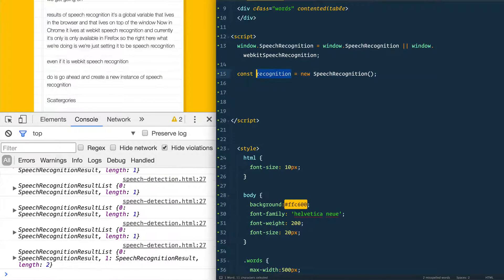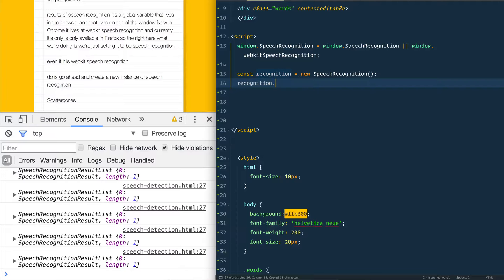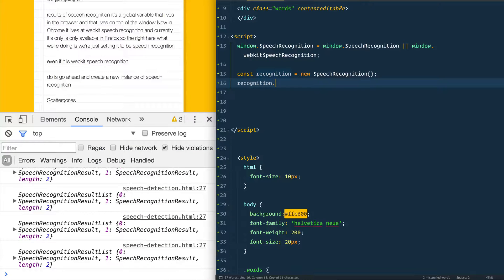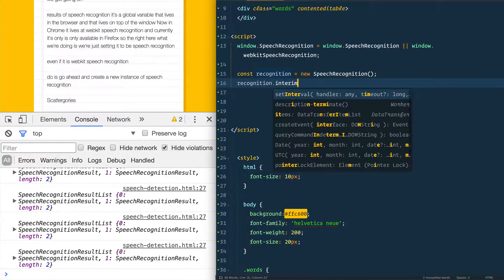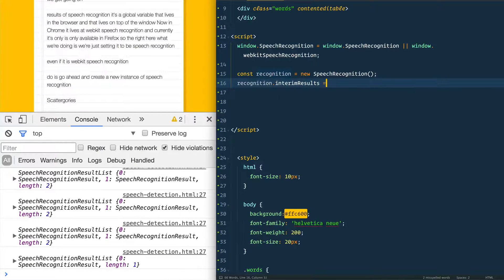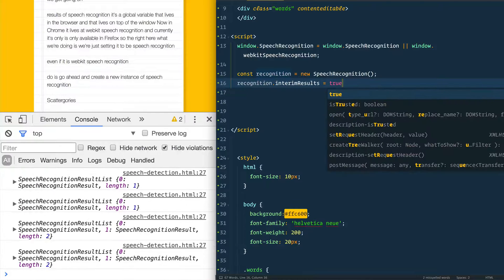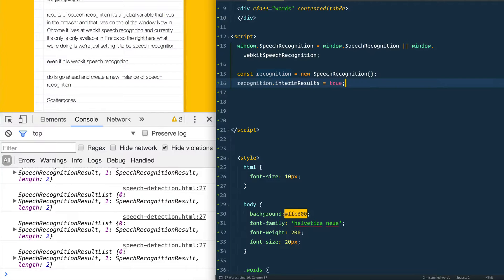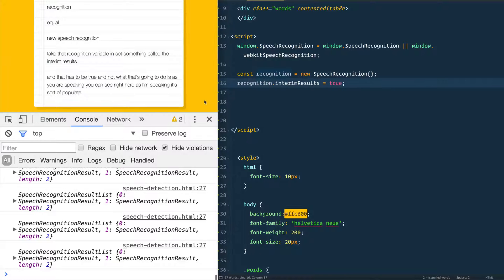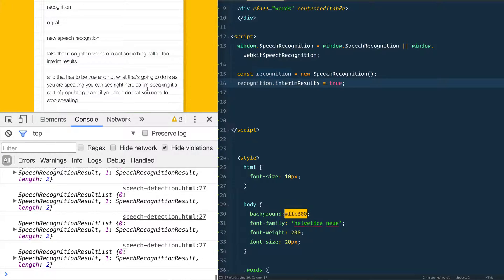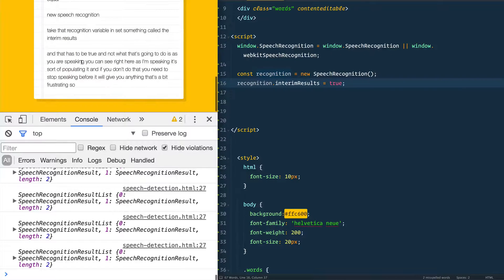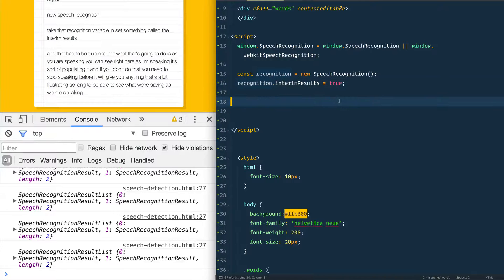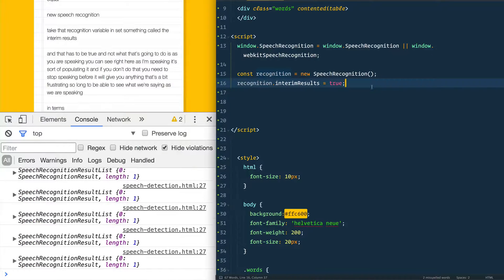So we will say const recognition equals new speech recognition. And then we need to take that recognition variable and set something called the interim results. And that has to be true. And what that's going to do is as you are speaking, you can see right here as I'm speaking, it's populating it. And if you don't do that, you need to stop speaking before it will give you anything. That's a bit frustrating. So we want to be able to see what we're saying as we are speaking.